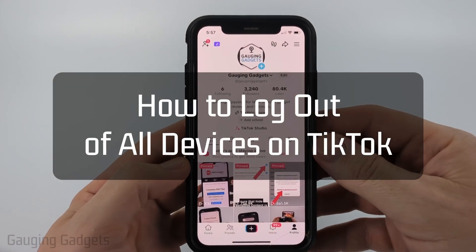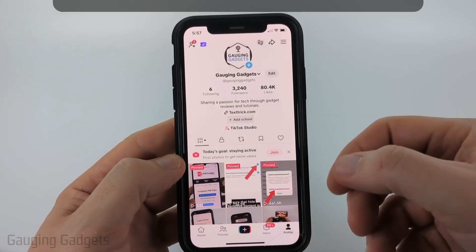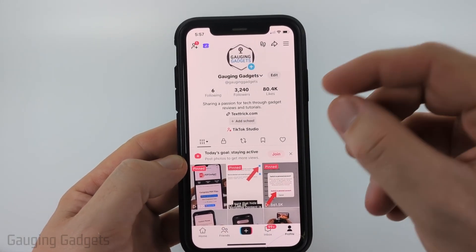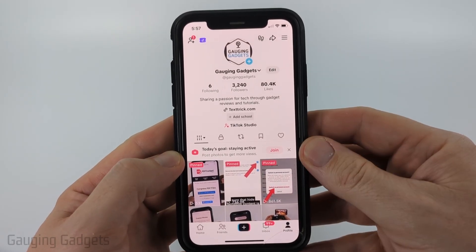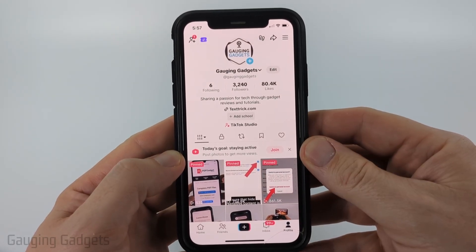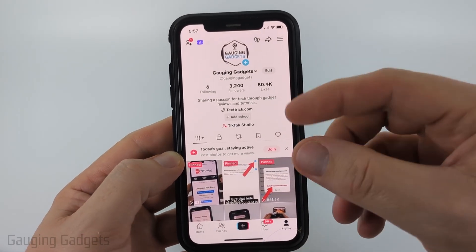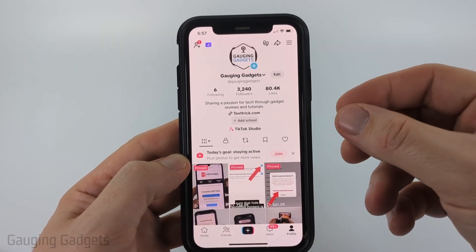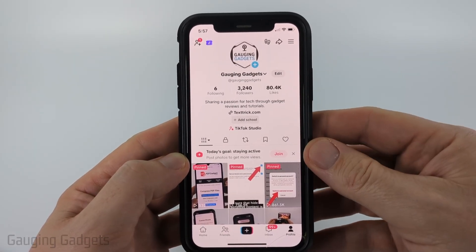How to log out of all devices on TikTok. In this video I'm going to show you how to log out of all devices except for the one that you're currently on within the TikTok app on your iPhone, Android phone, or Samsung phone. This could be useful if you think a hacker got into your account and you want to kick them off your account.